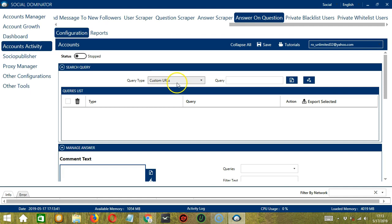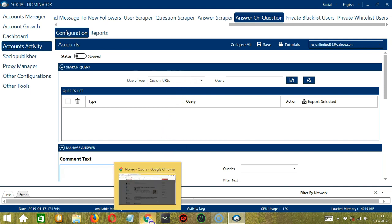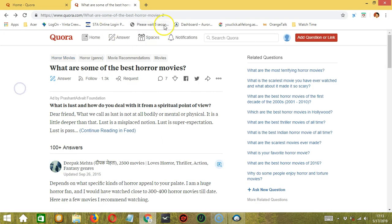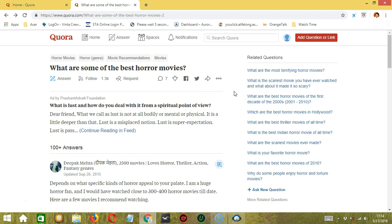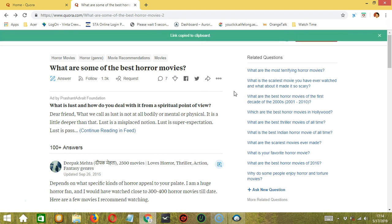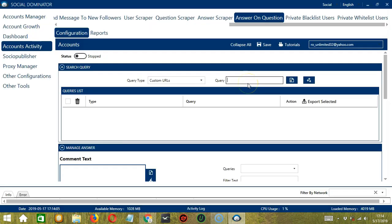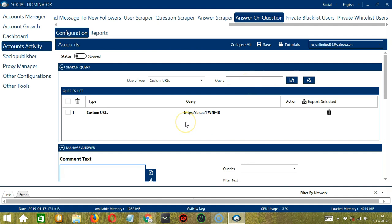For custom URLs, we need a specific question URL from Quora. Let's say you want to target this question for example. Click this button. Then click Copy Link. Paste it in the Query box. Then click Add. So this will target this specific Quora question.